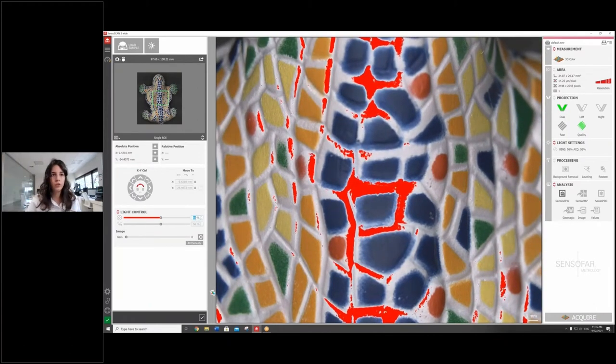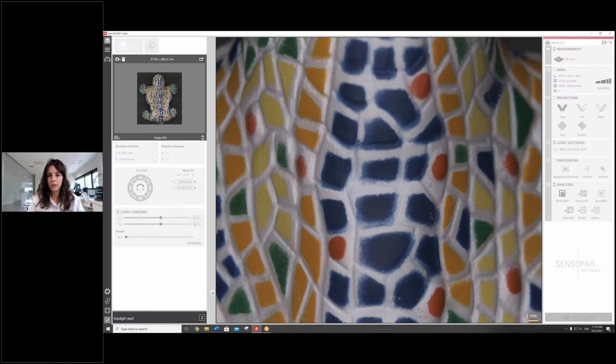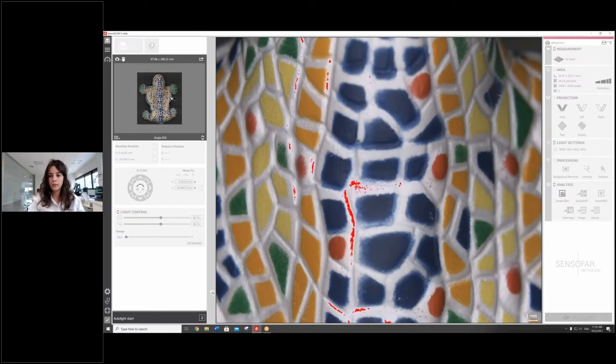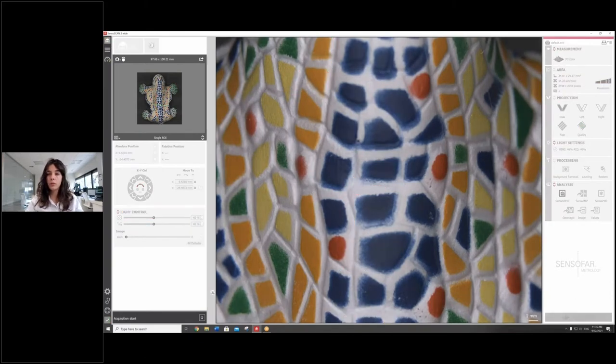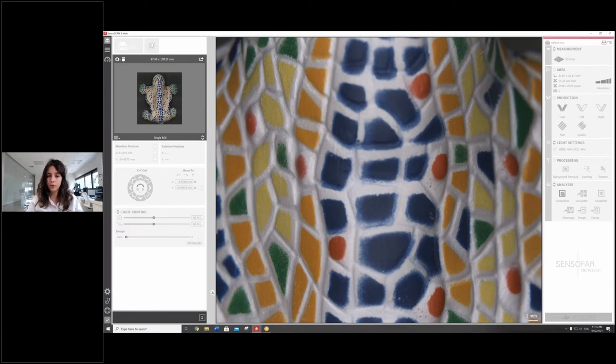We're going to check auto light to make sure that we have the right lighting, and then we just click acquire. So it was only three steps: positioning, auto light, and acquire.